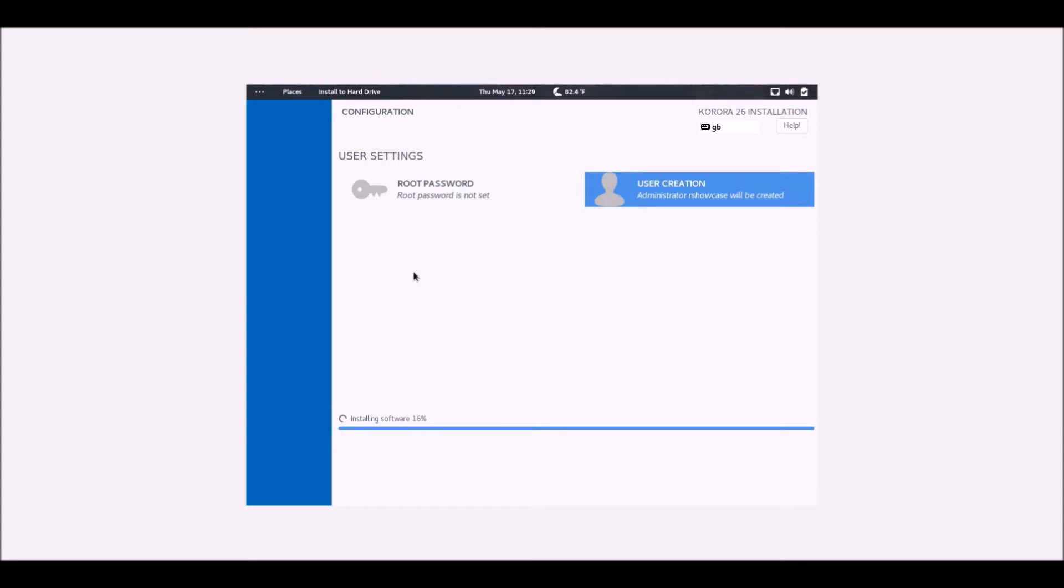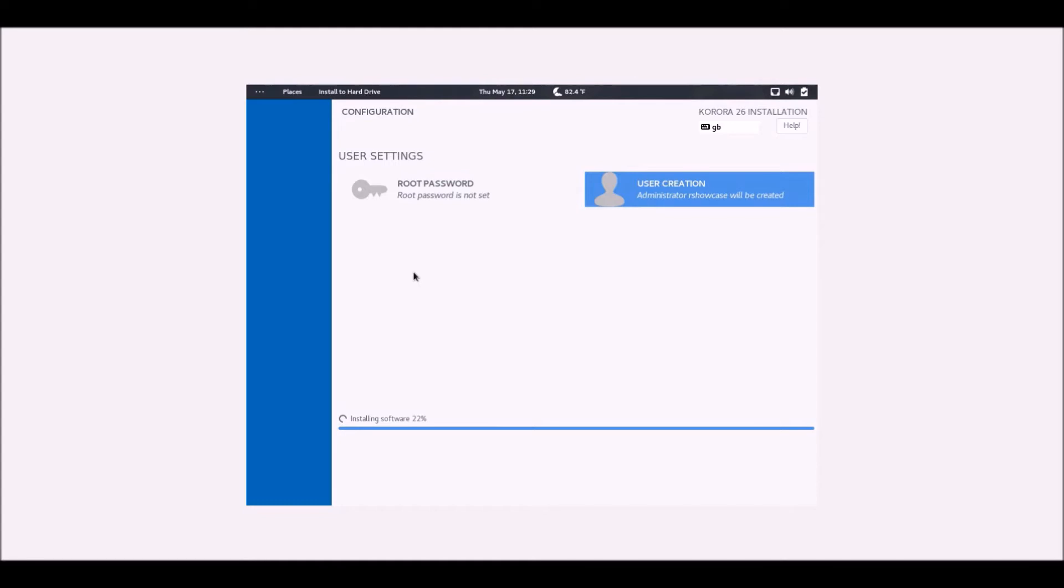Now it comes with 5 desktop environments. I think I might have already mentioned this, but it comes with the Cinnamon desktop environment, the GNOME, KDE, Mate, and XFCE, which is the one with that funny mouse in the logo. Although I do like all of them, I slightly prefer GNOME, so I'm putting the GNOME version on this. The interesting thing is when you're actually downloading it you can pick and choose which one you actually want. So for example, if you like Linux Mint then obviously you're going to go for Cinnamon.